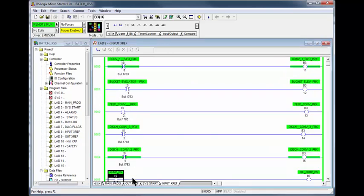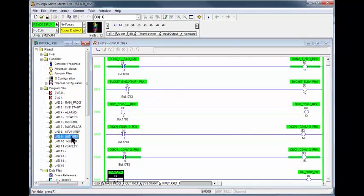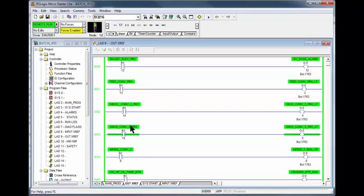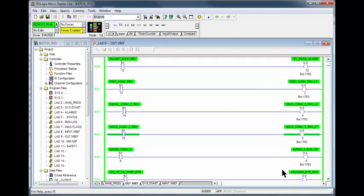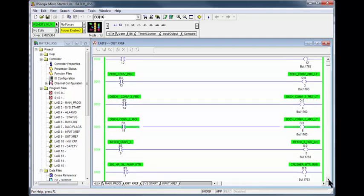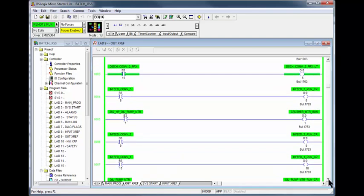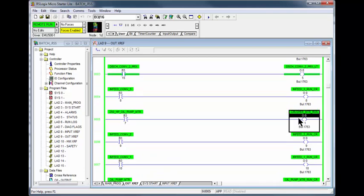If we scroll down in the program panel to input cross-reference and output cross-reference, searching for the output is simplified. All inputs and outputs are listed for quick reference. Going to the output cross-reference, it takes just a few seconds to locate the crusher motor run output.